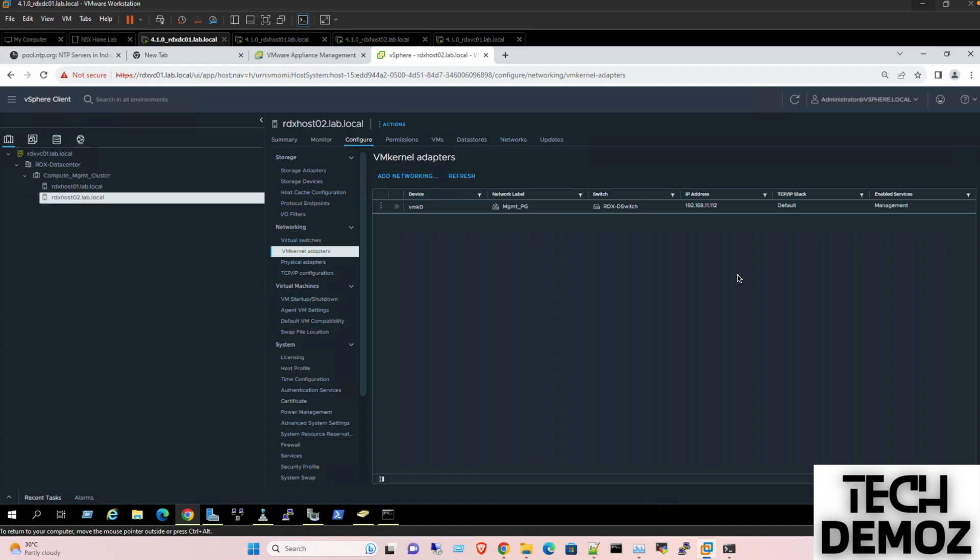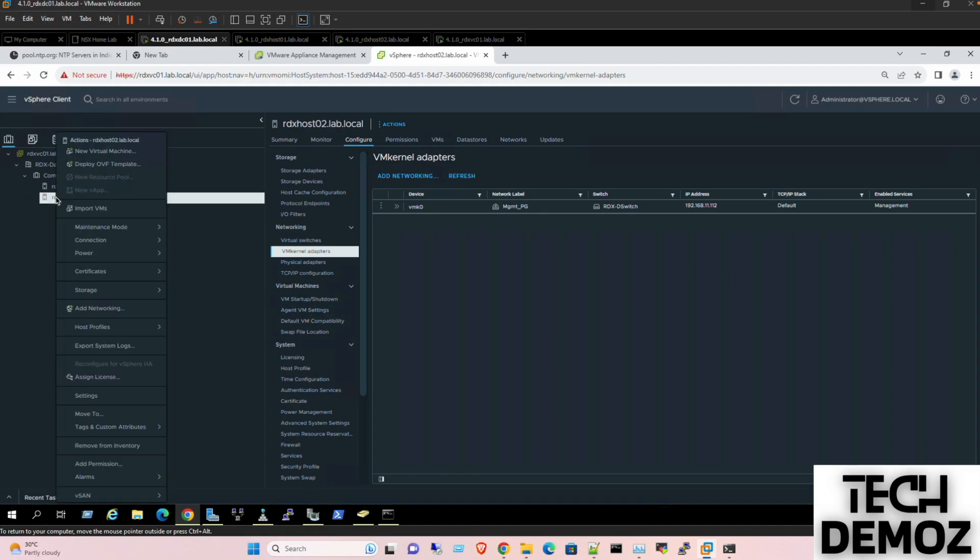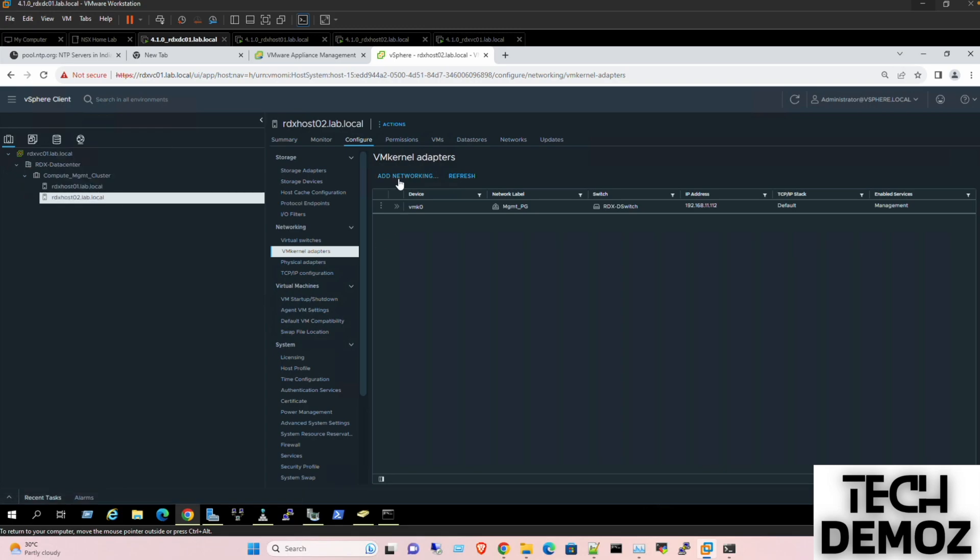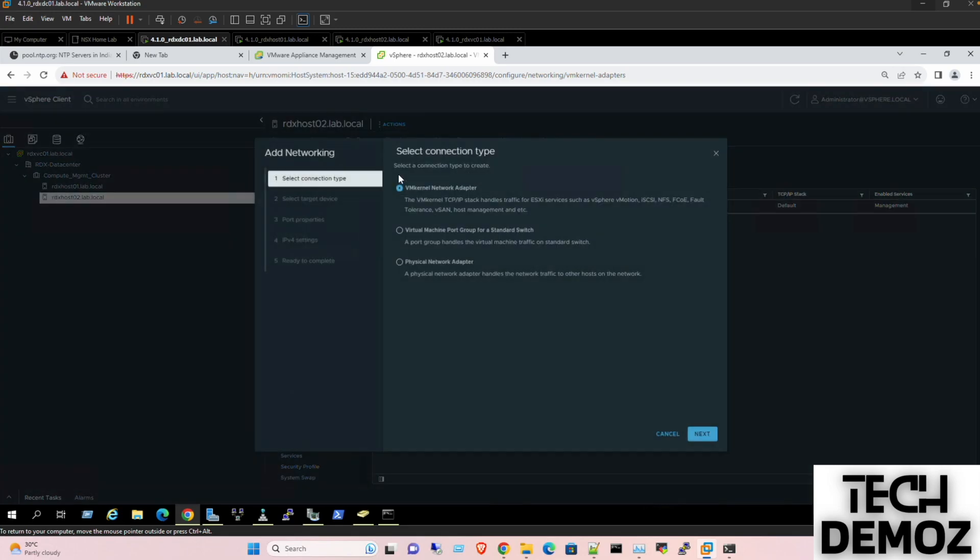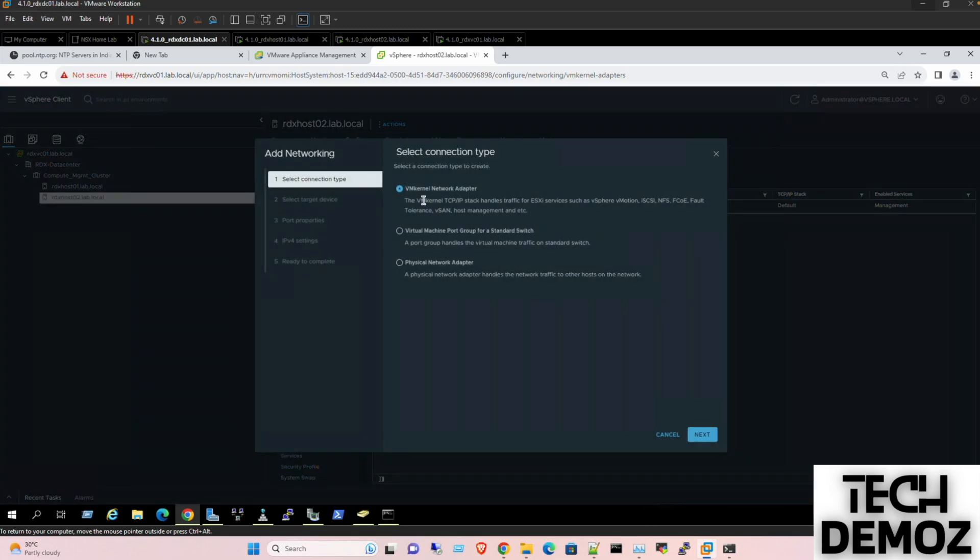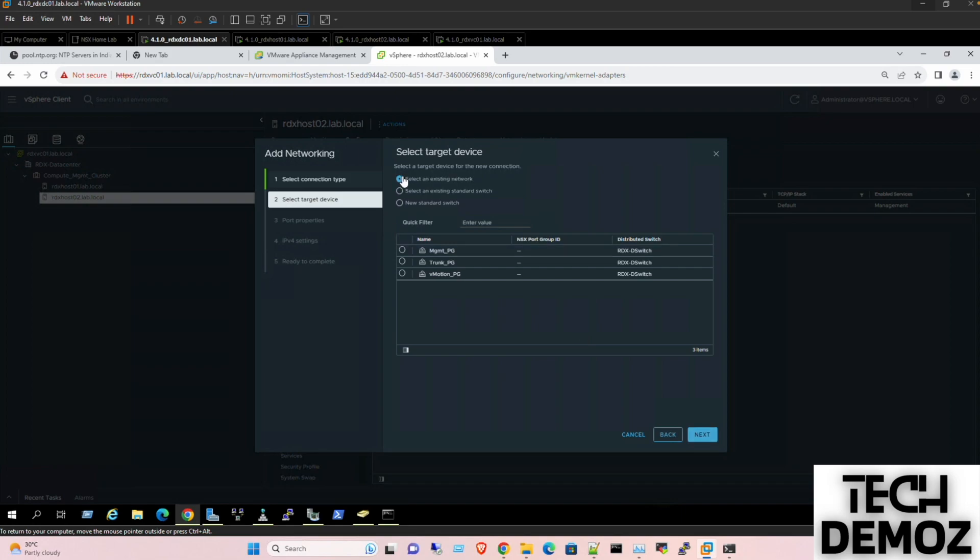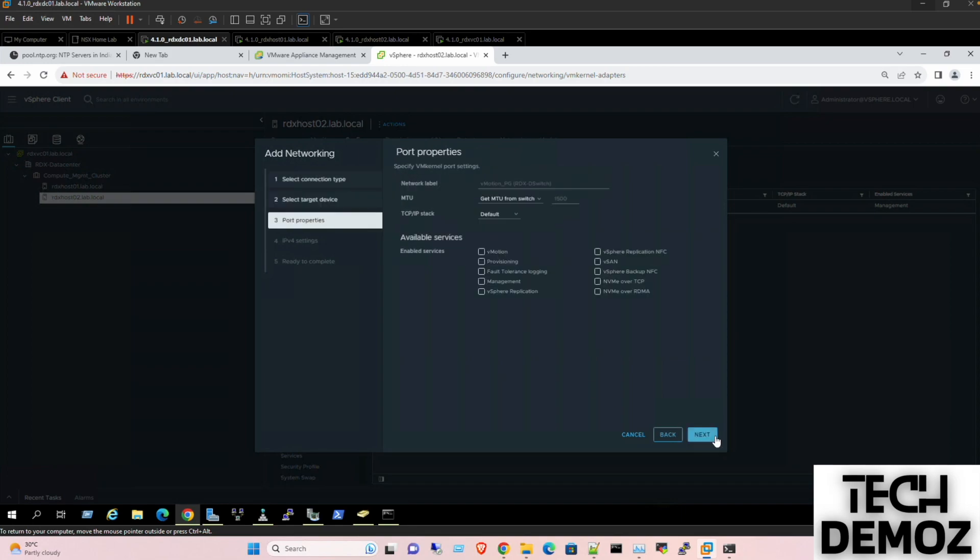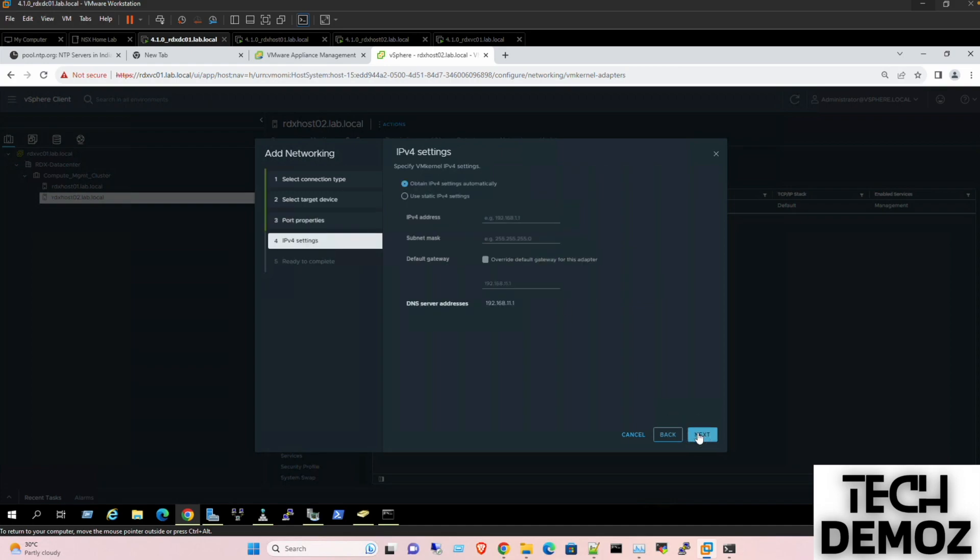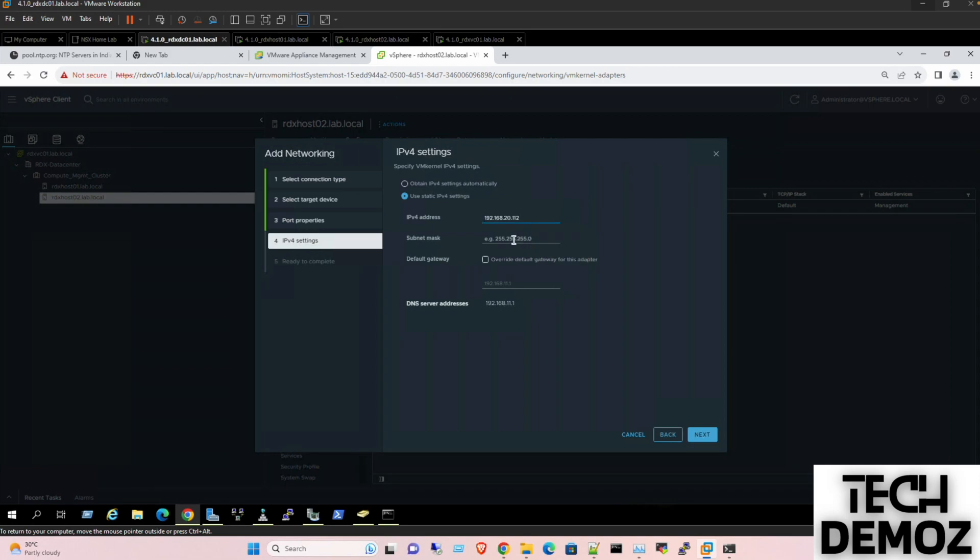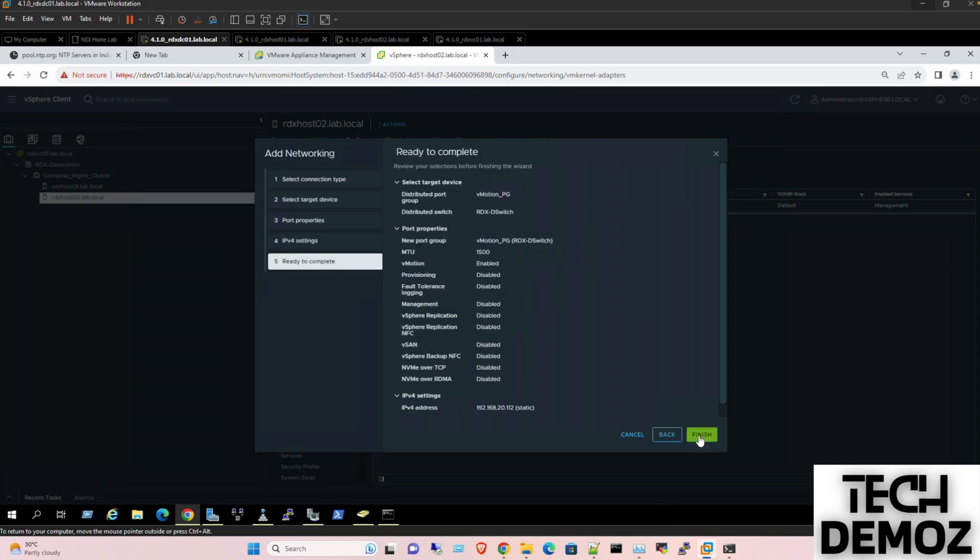So now we are performing the same step for host 2. VM kernel port, add networking, VM network adapter. Select the existing port, select this one, next. Select V motion, next. Static IP address 112, 255. Next, finish.